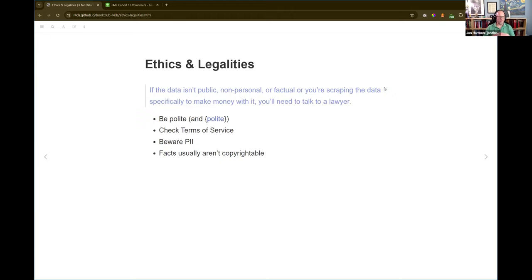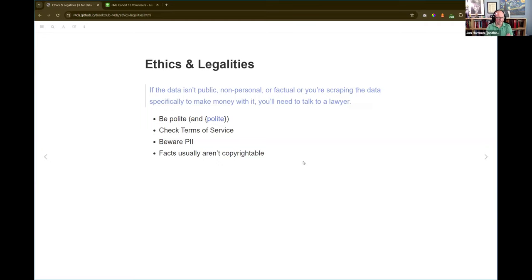This quote from the book is very important: if the data isn't public, non-personal, or factual, or you're scraping the data specifically to make money with it, you'll need to talk to a lawyer. Don't just assume that because you read it in this book you are legally covered. I'm not a lawyer, Hadley isn't a lawyer, Mina is not a lawyer. If you're doing something to make money with it, talk to a lawyer. Facts generally are not copyrightable, at least in the US. That's why recipe blogs tell you their life story before they get to the recipe — because they can copyright that part.